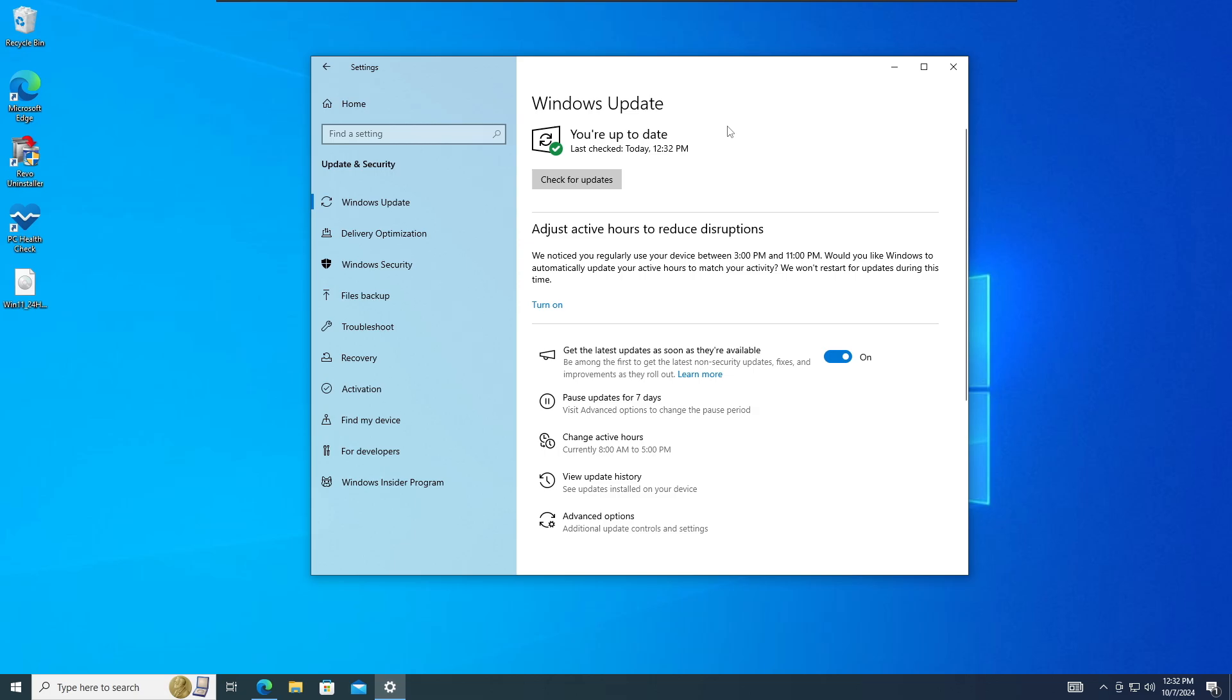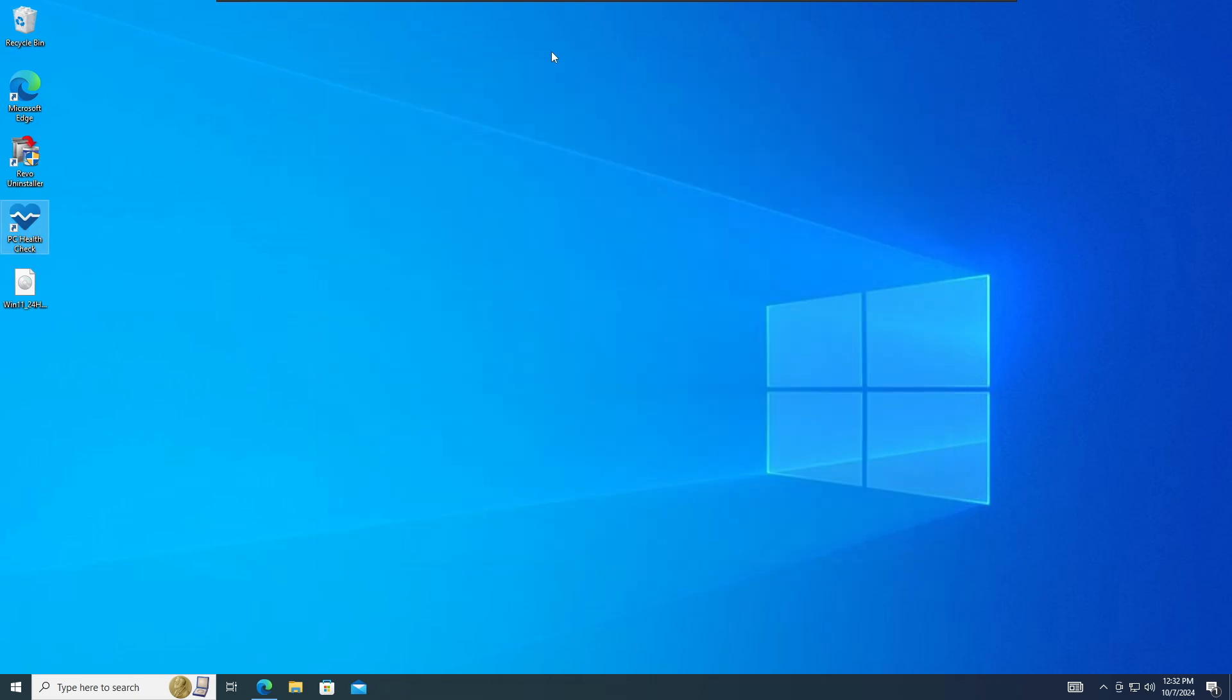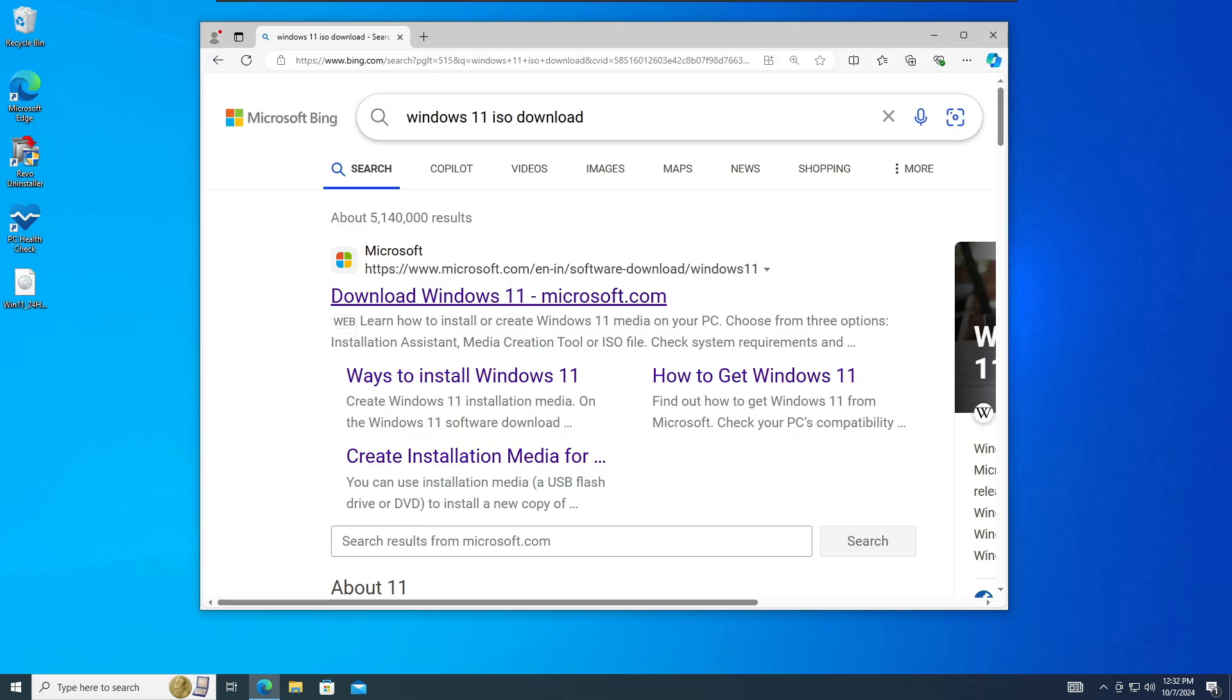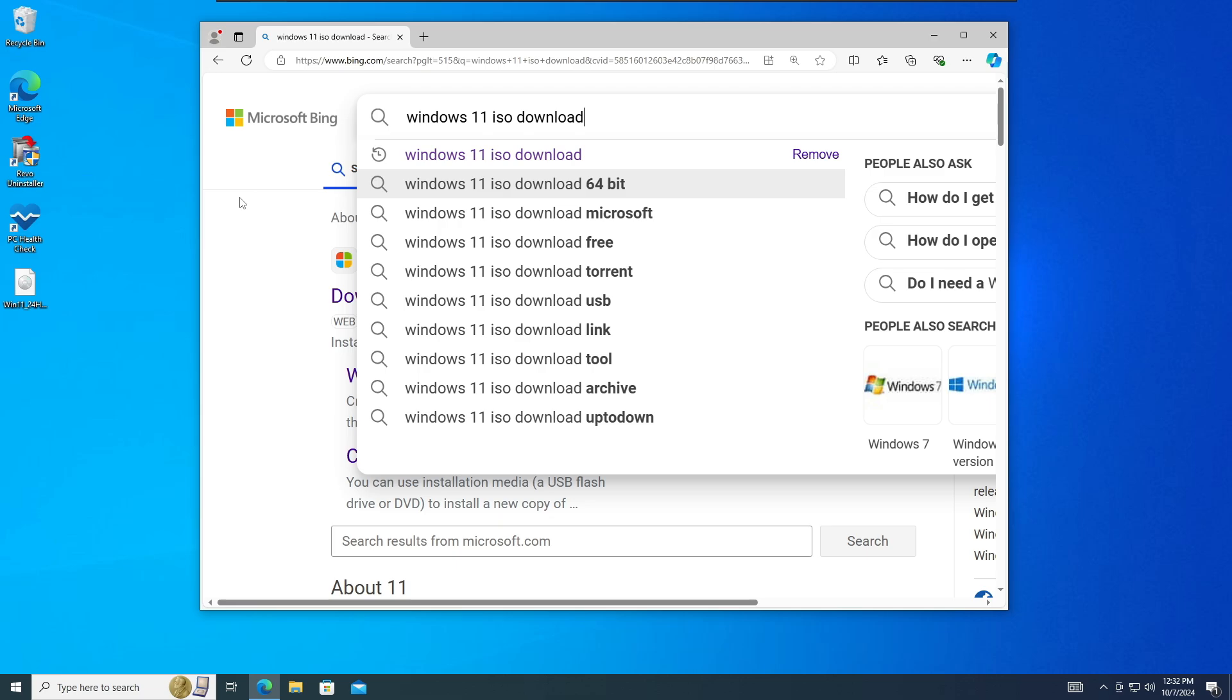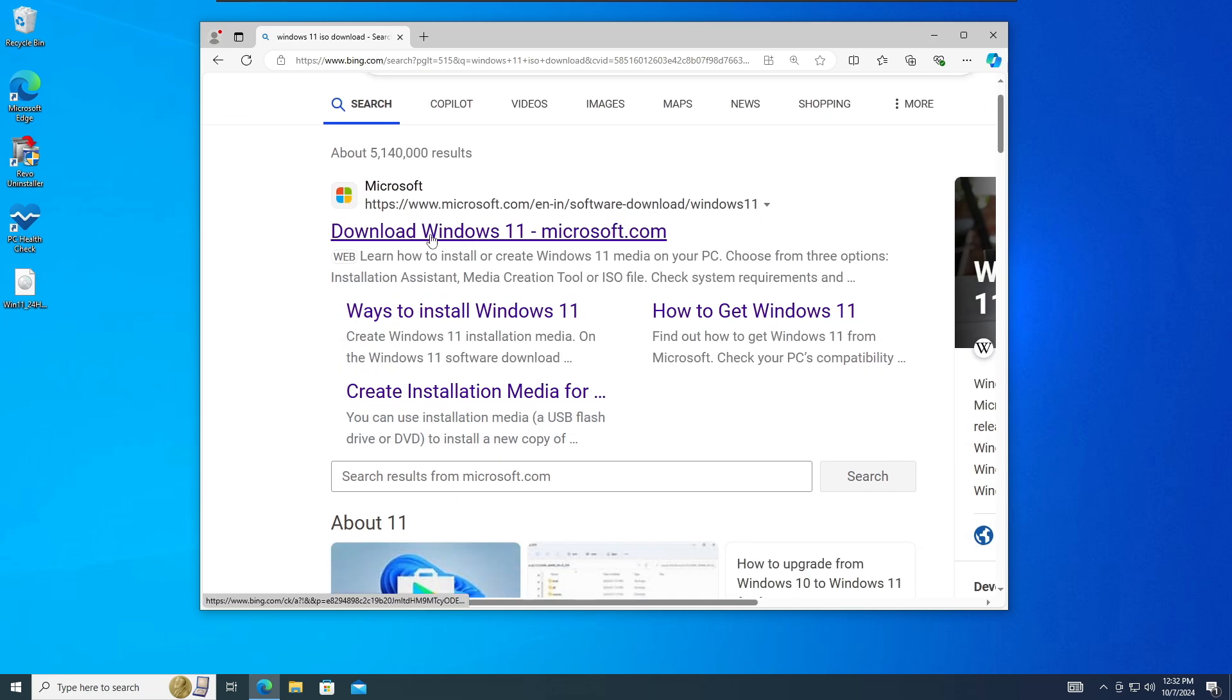Whatever the reason is, and still if you want to upgrade, then watch this video. Now next, what you will have to do is bring up any of your browser and type Windows 11 ISO download in the search box.